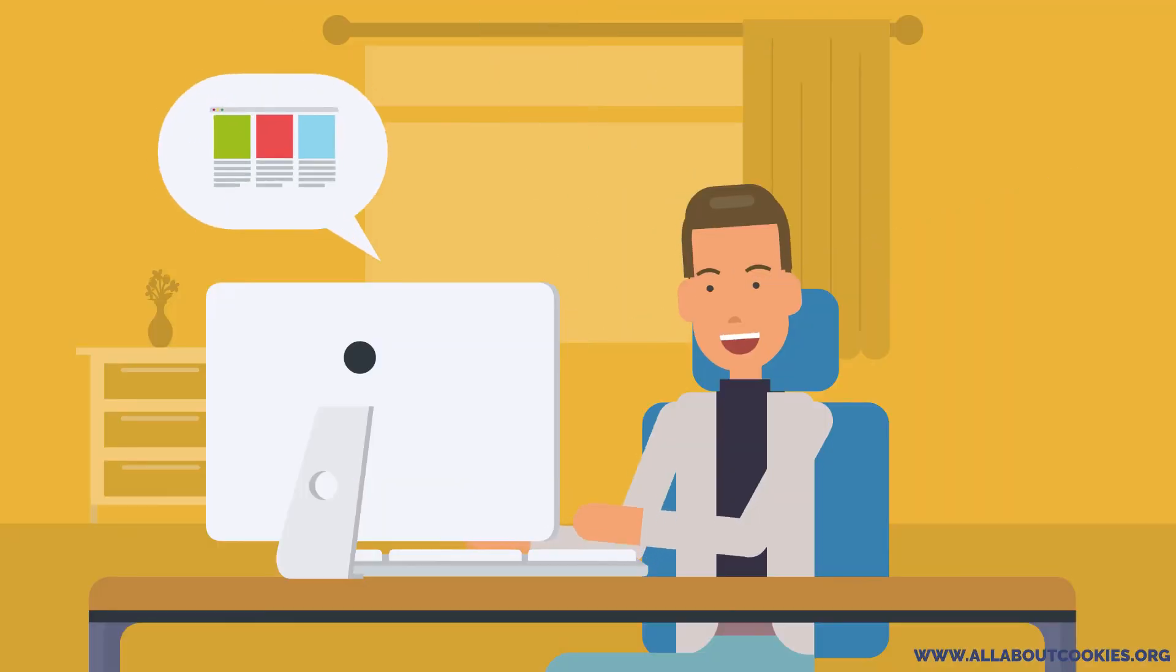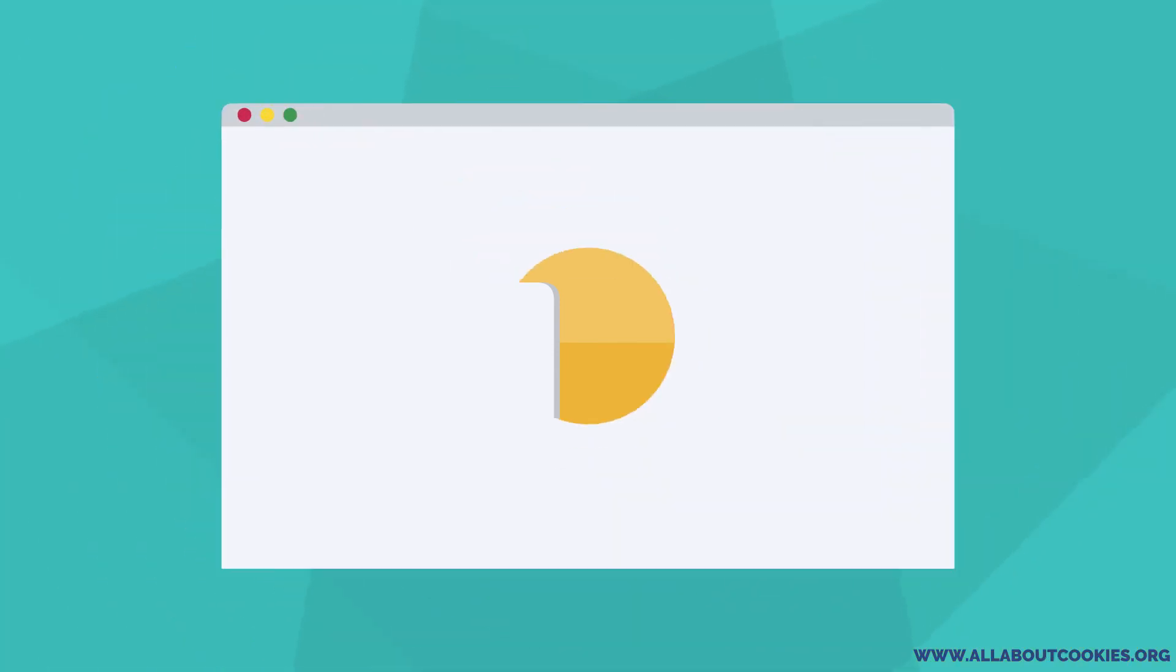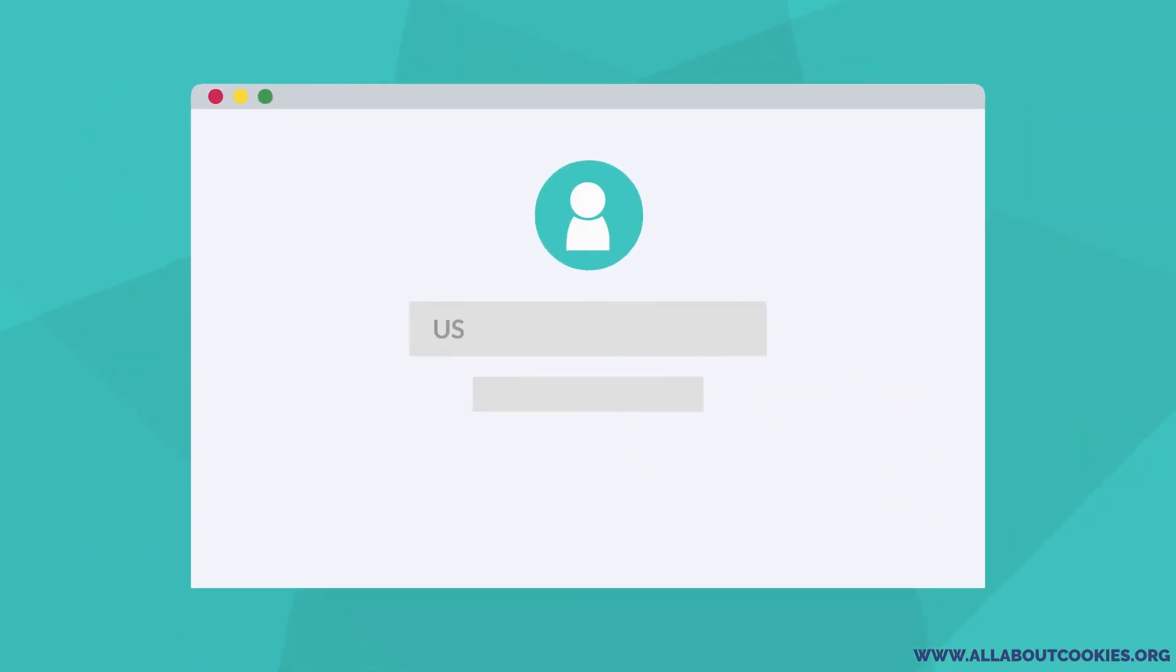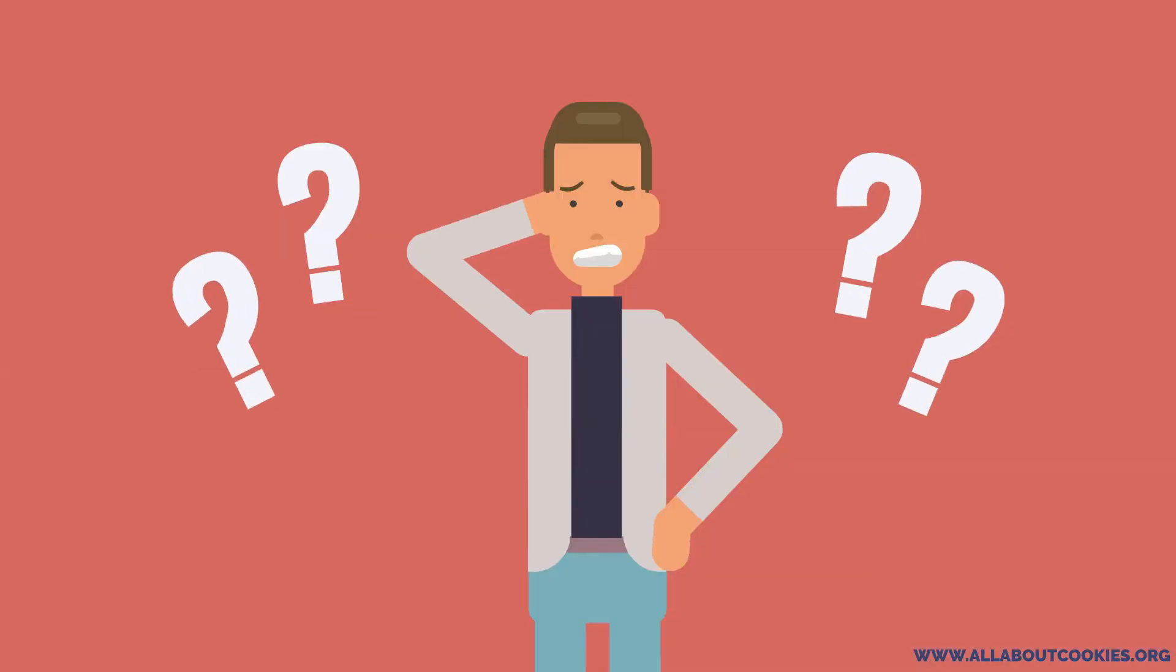Computer cookies make our experience on the internet easier, quicker, and much less complicated. Imagine trying to log into your favorite website or social media account or email and having to remember and type in your username and password every time. It would be almost impossible.